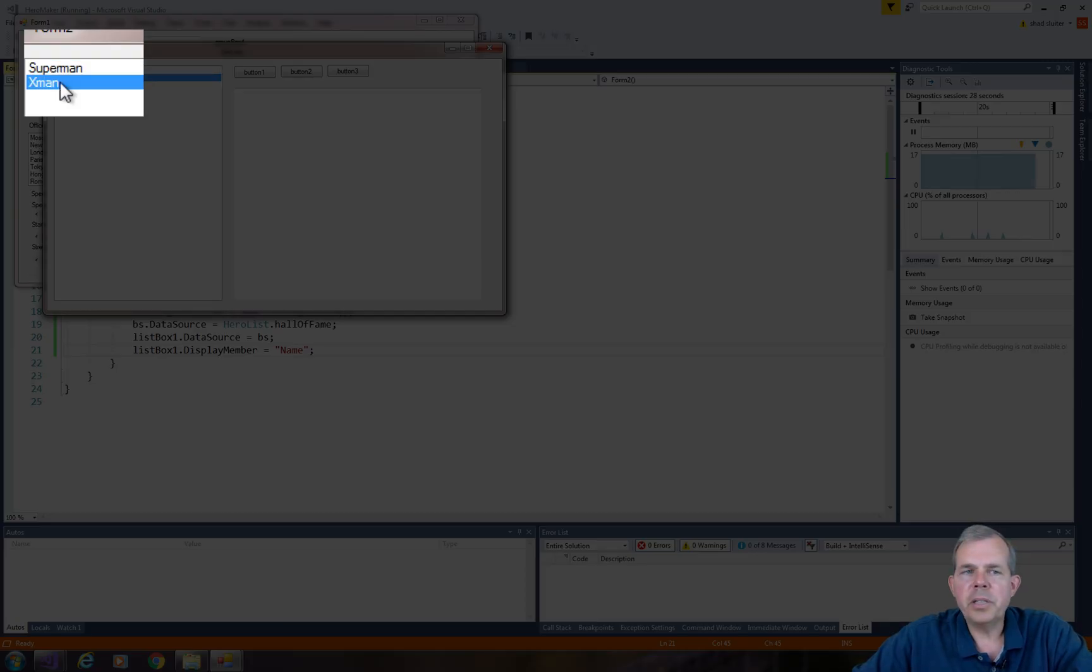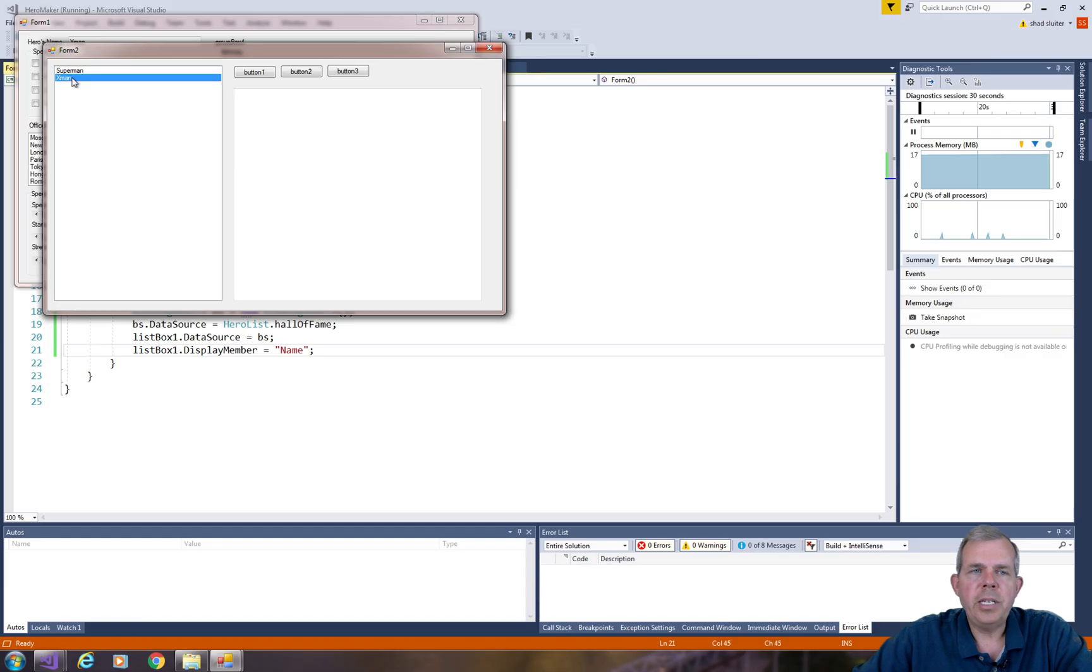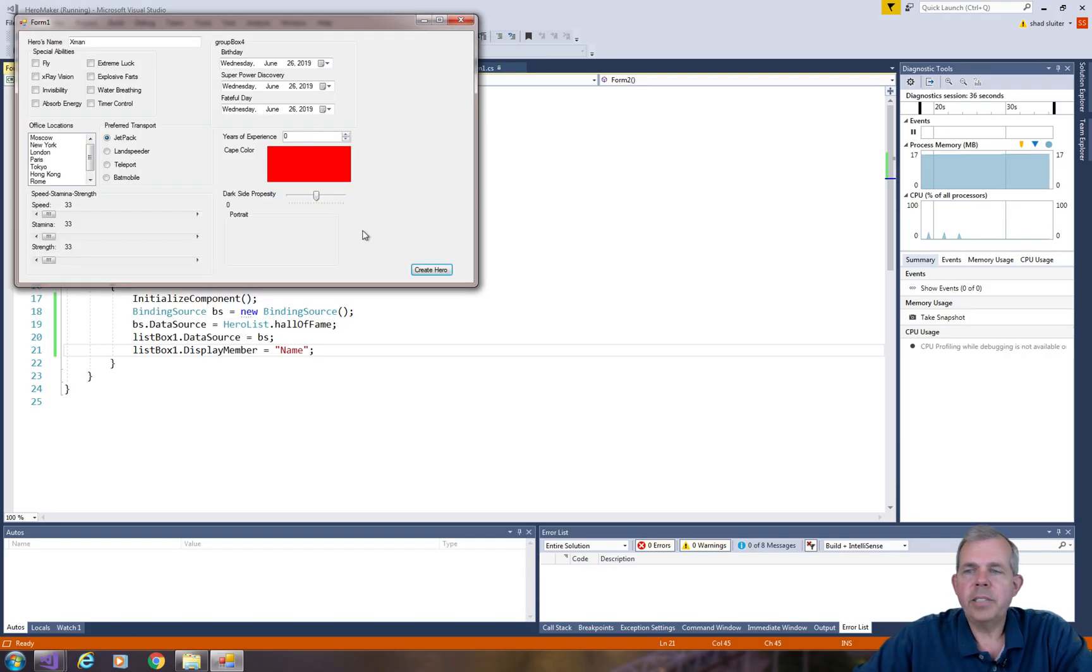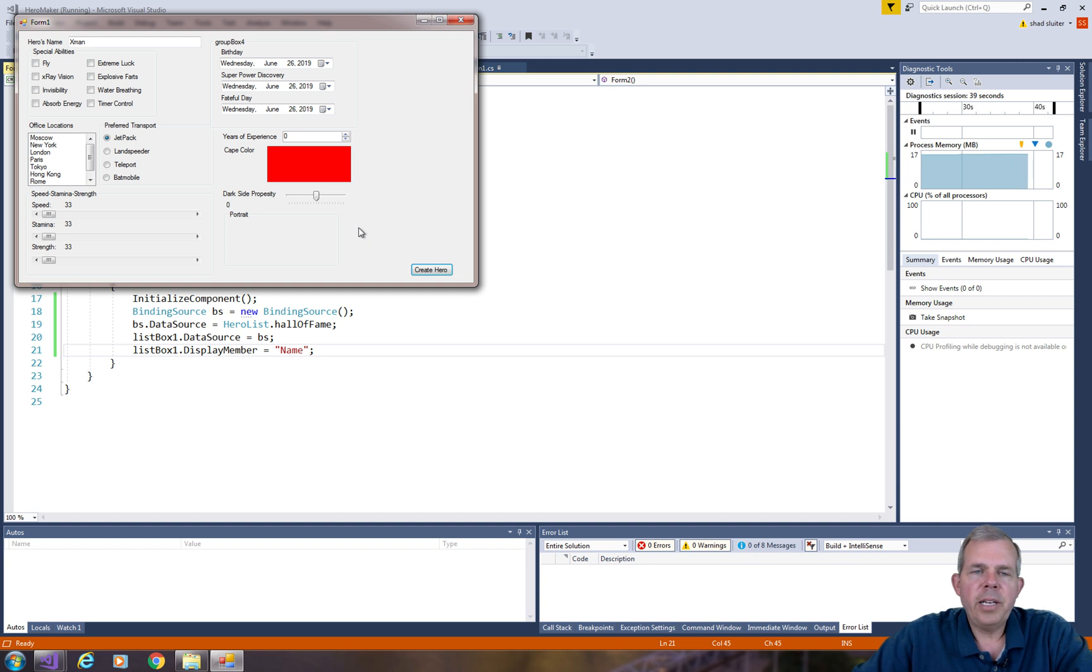So it appears that this list is bound to the Hall of Fame. Not so bad. That's a good stopping point for this video. Now we're going to create a little bit more functionality in form 2.